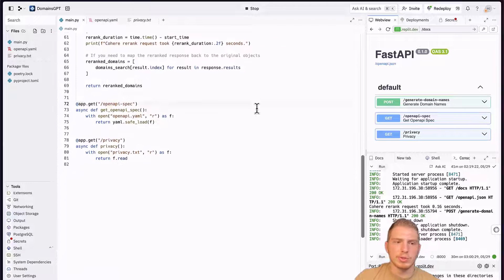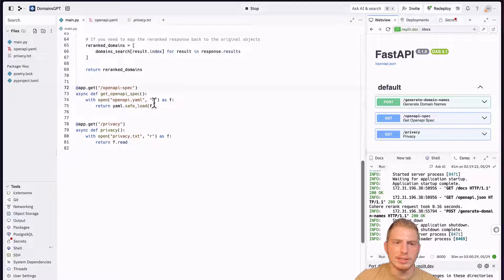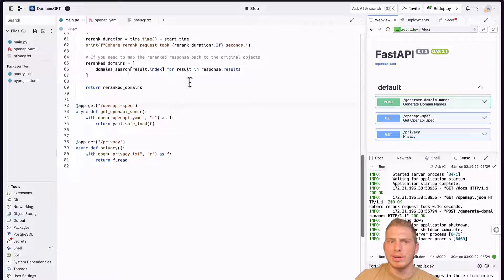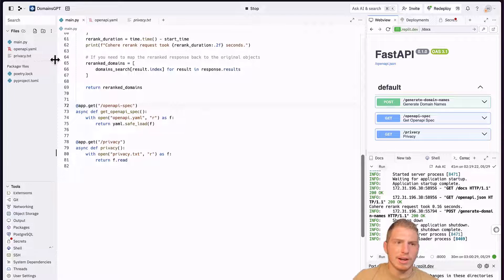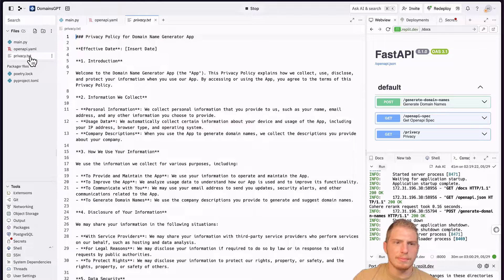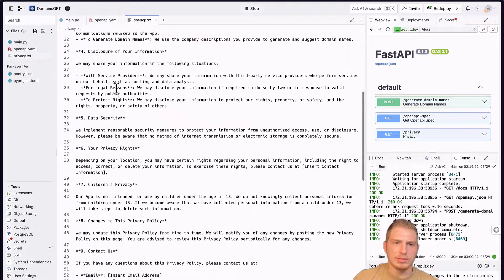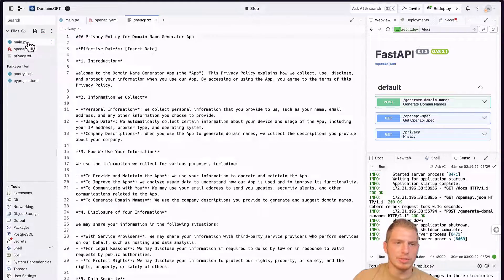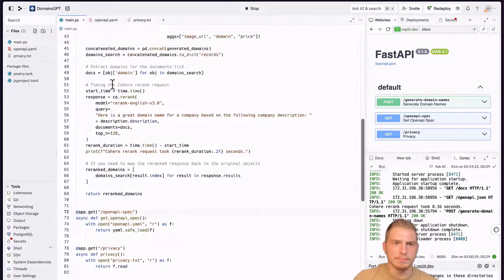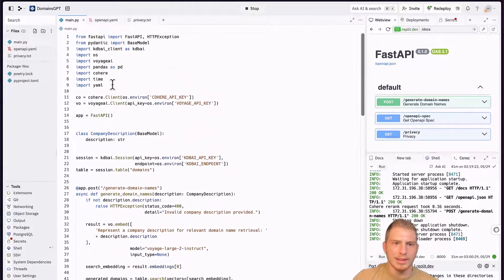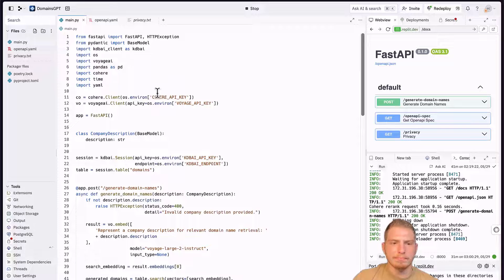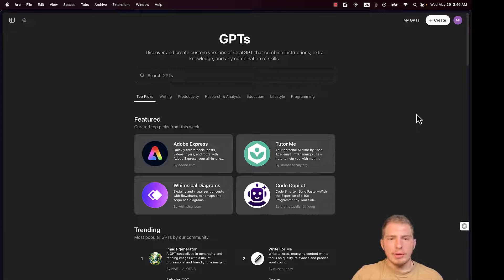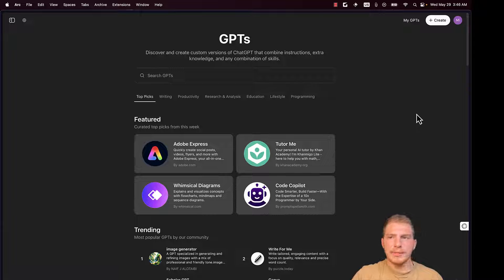We also have this additional endpoint for privacy and OpenAPI spec, although this OpenAPI spec endpoint isn't strictly necessary. Our privacy file is right here. It's just a general privacy file that I created with ChatGPT. And this is our entire backend. Now that we are done with our backend, we can create our GPT.